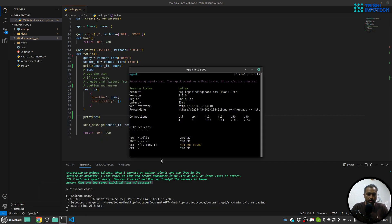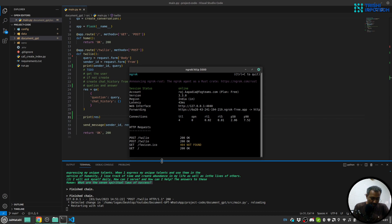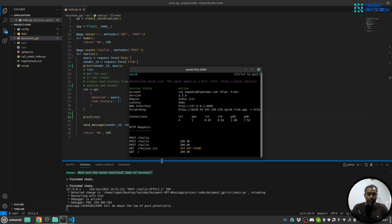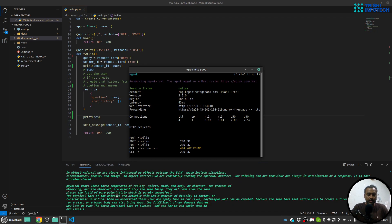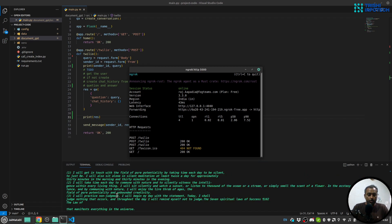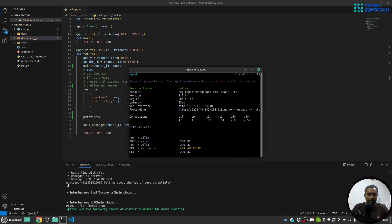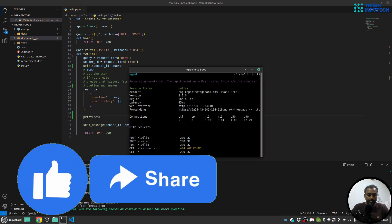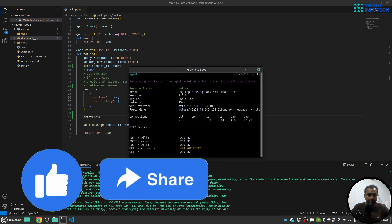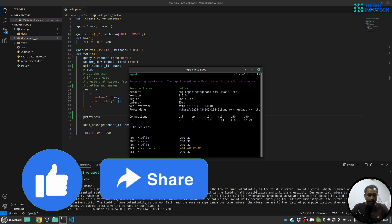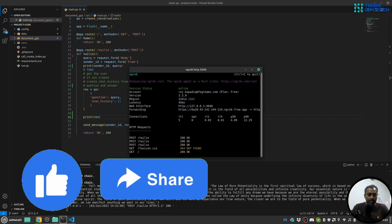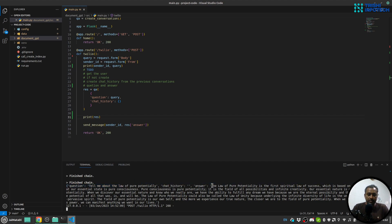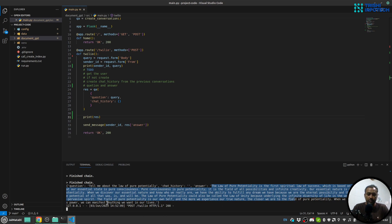Let me for convenience print response as well. Okay, let me try again. Tell me about the law of pure potentiality. Yeah, you can see that I have asked tell me more about the law of pure potentiality. This is the response. So this is my question, chat history is none, and answer is the law of pure potentiality is the first spiritual law of success and stuff like that. So I guess this is working perfectly fine.